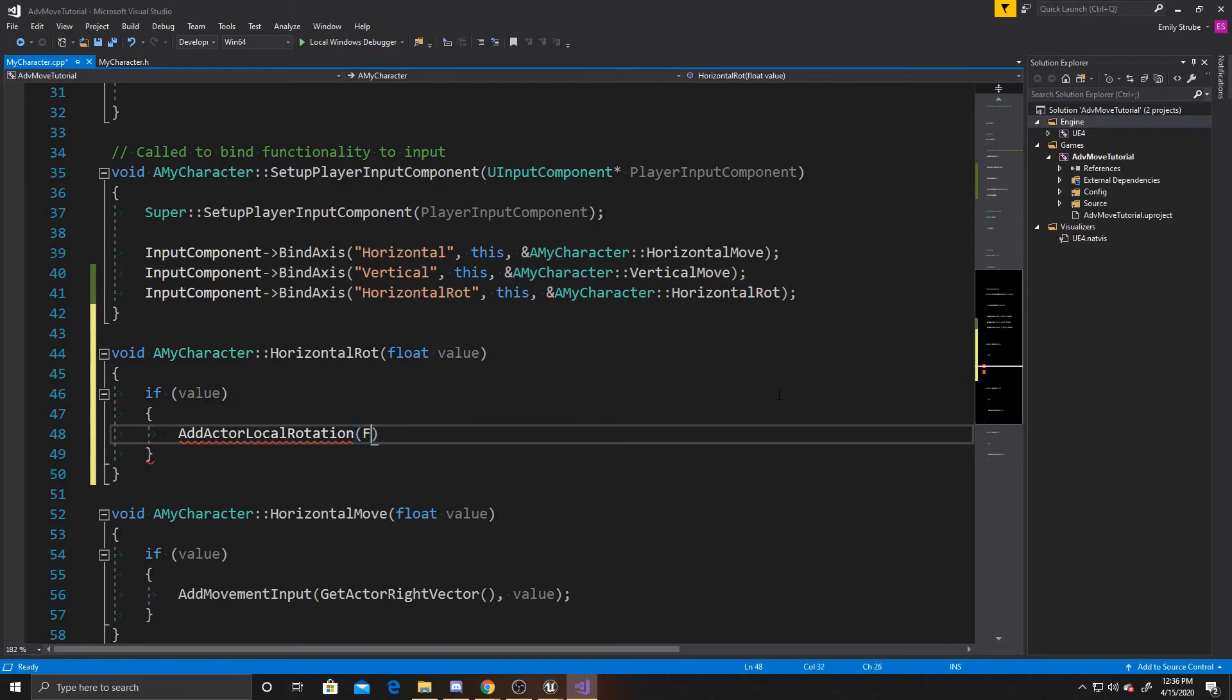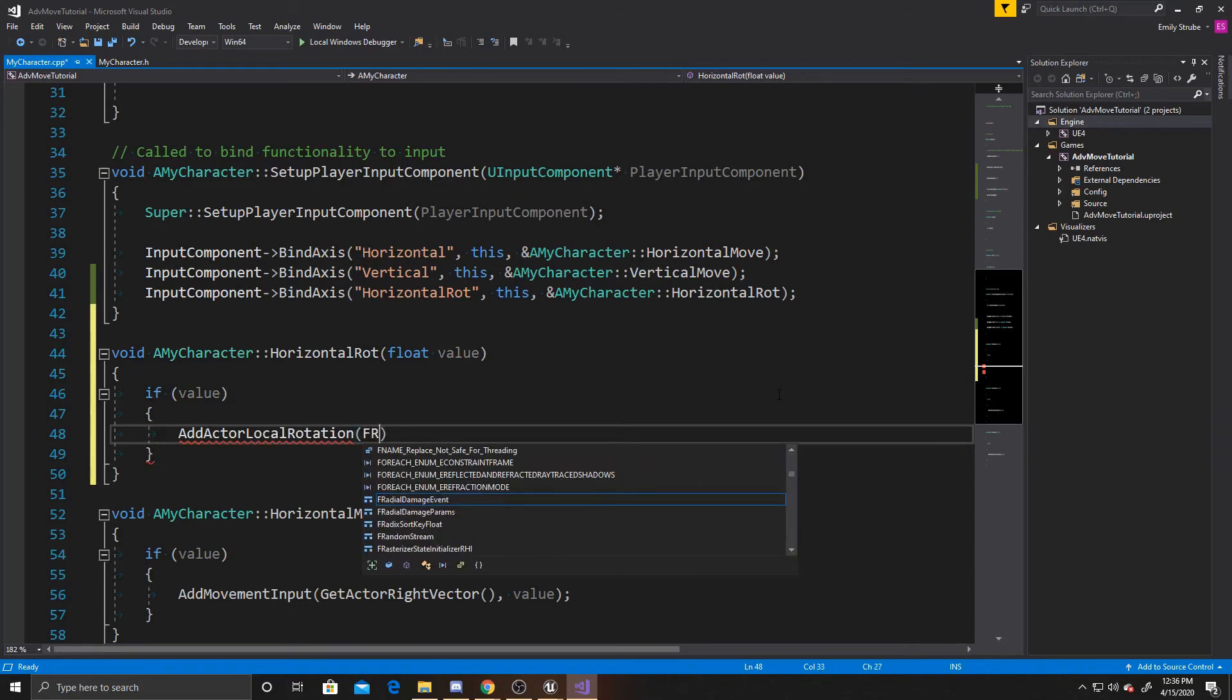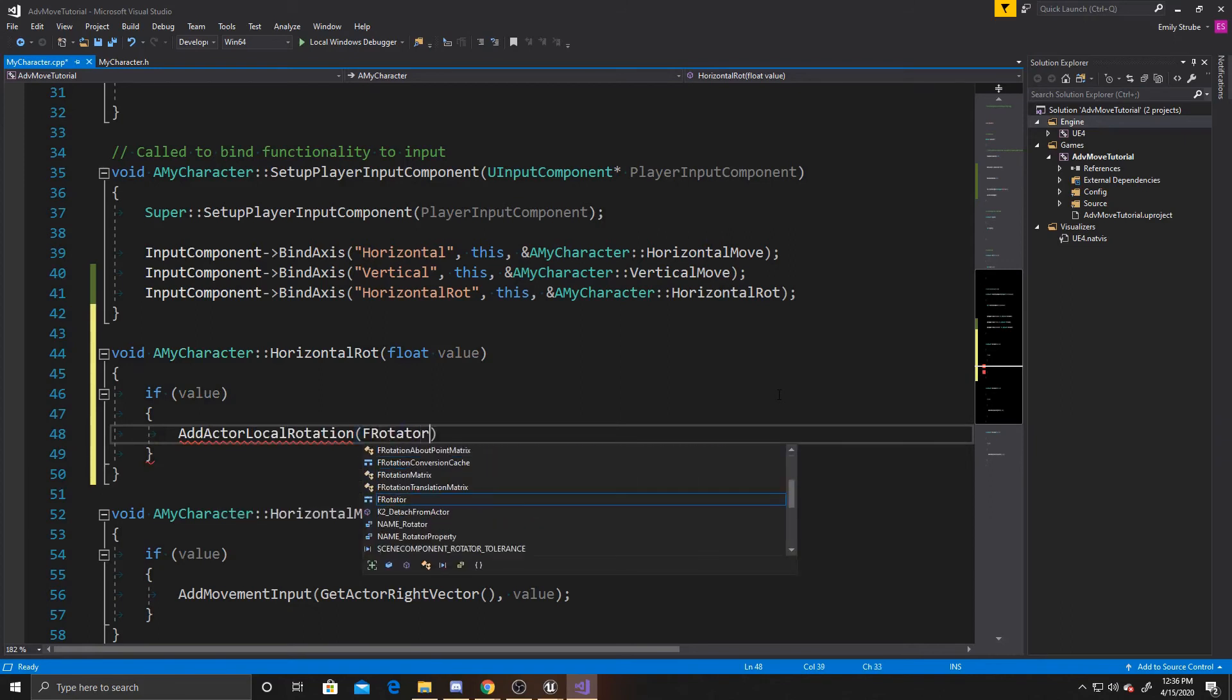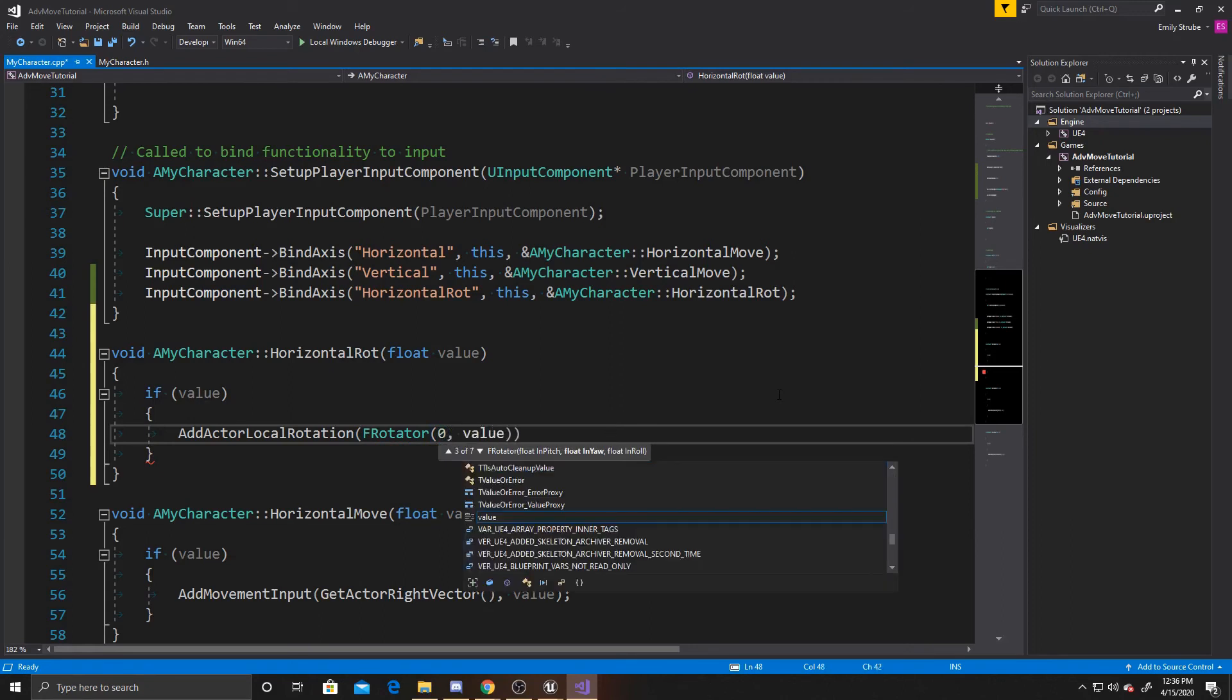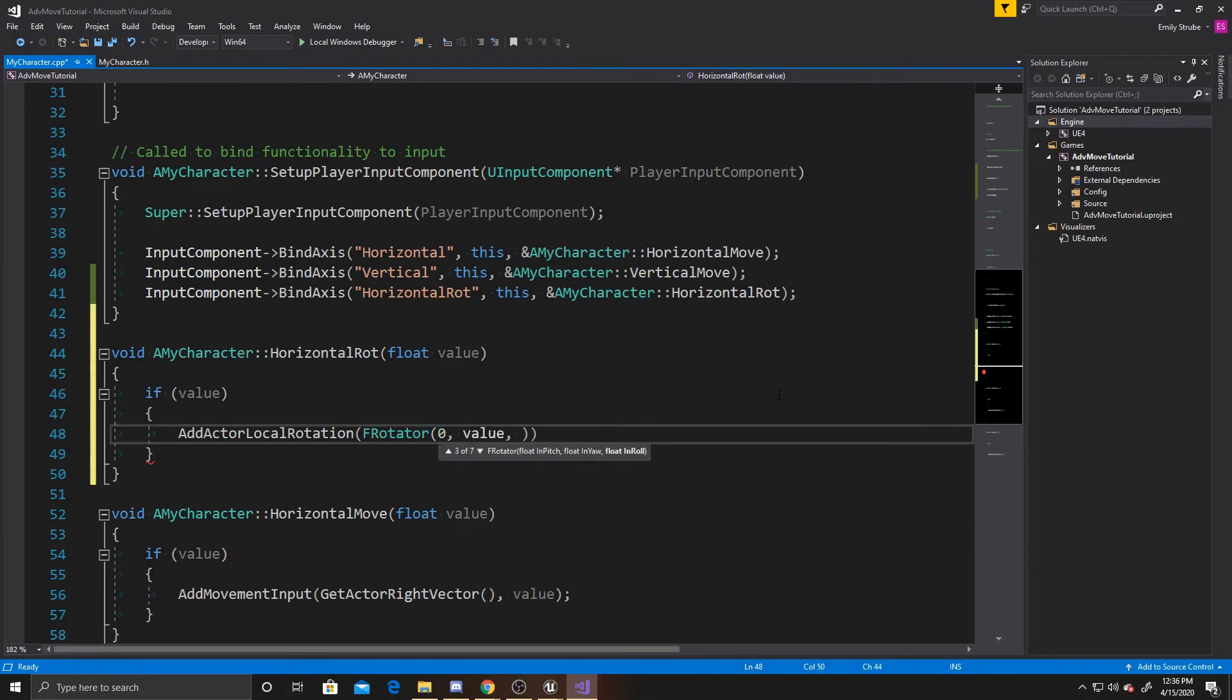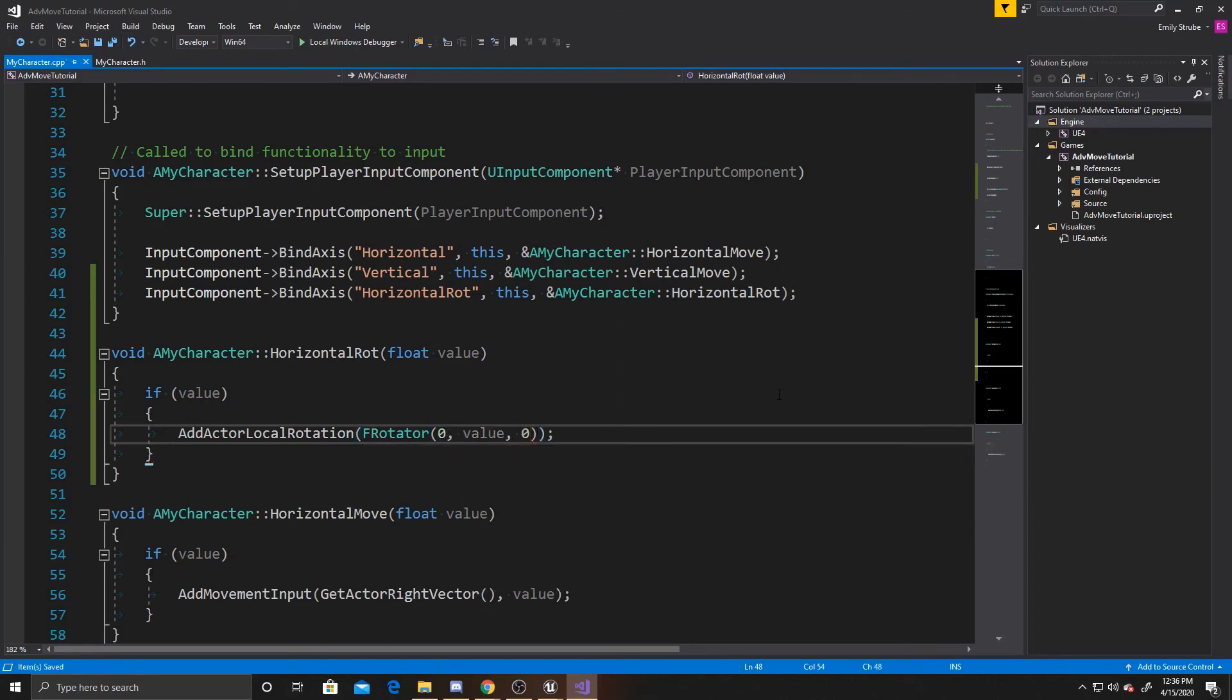And then we're going to give it a f rotator with a zero in the pitch, a value in the yaw, and a zero in the roll. And what this function is saying is anytime we're given value through our inputs, then we want to add that value in our yaw direction. So this is all of the code for this tutorial, so we can go ahead and go back to our scene and compile.